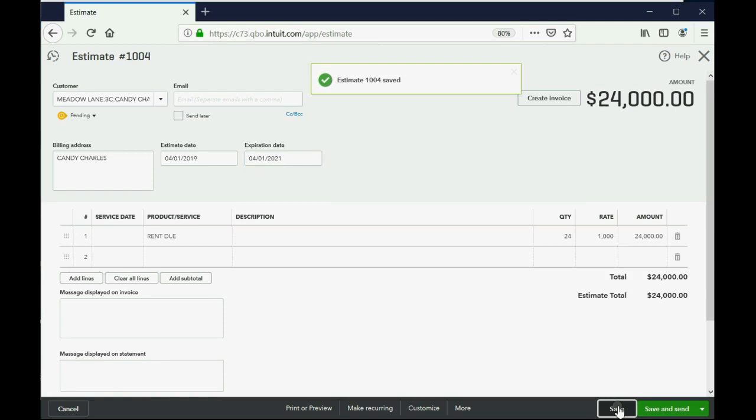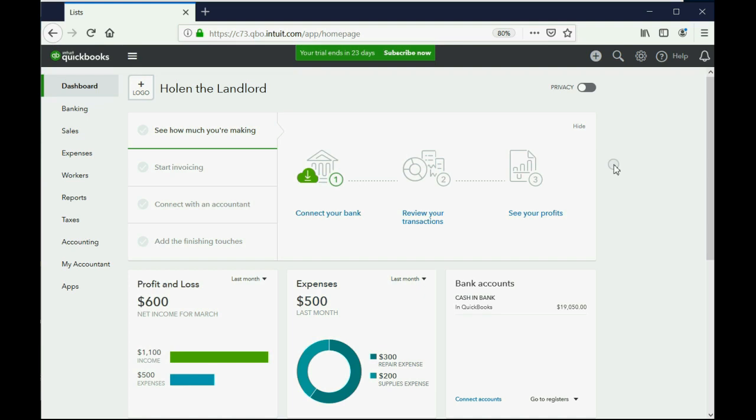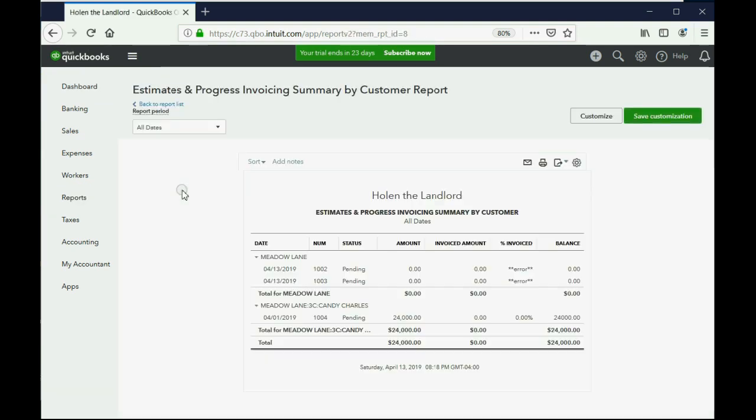Now, how do we know we made a lease that we haven't earned anything from yet? Well, we close this and we look on the report that we set up in the previous video. Click reports, custom reports, estimate progress, invoice summary, customer click. Notice that this here, $24,000 specifically for Candy Charles.